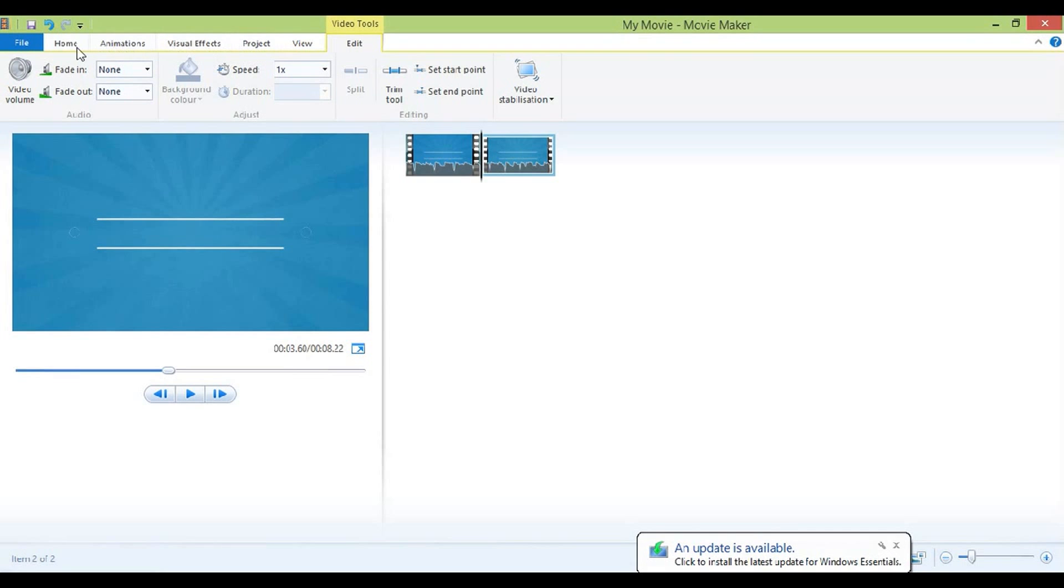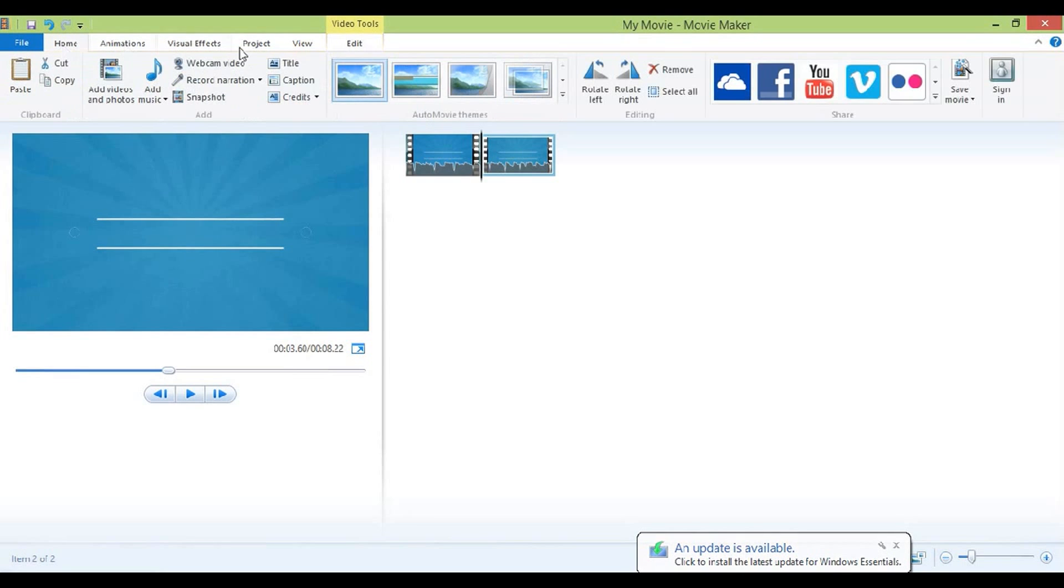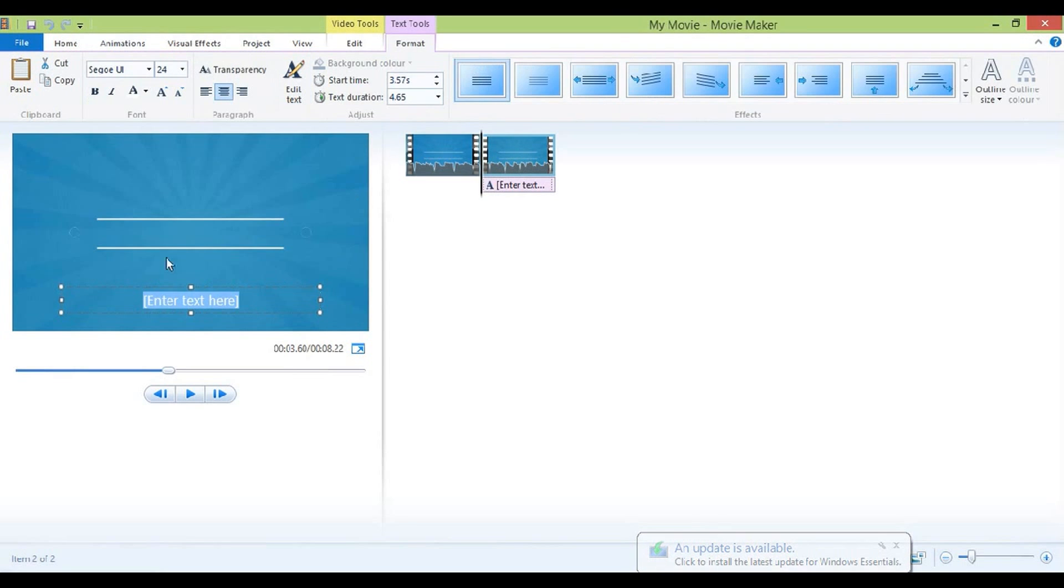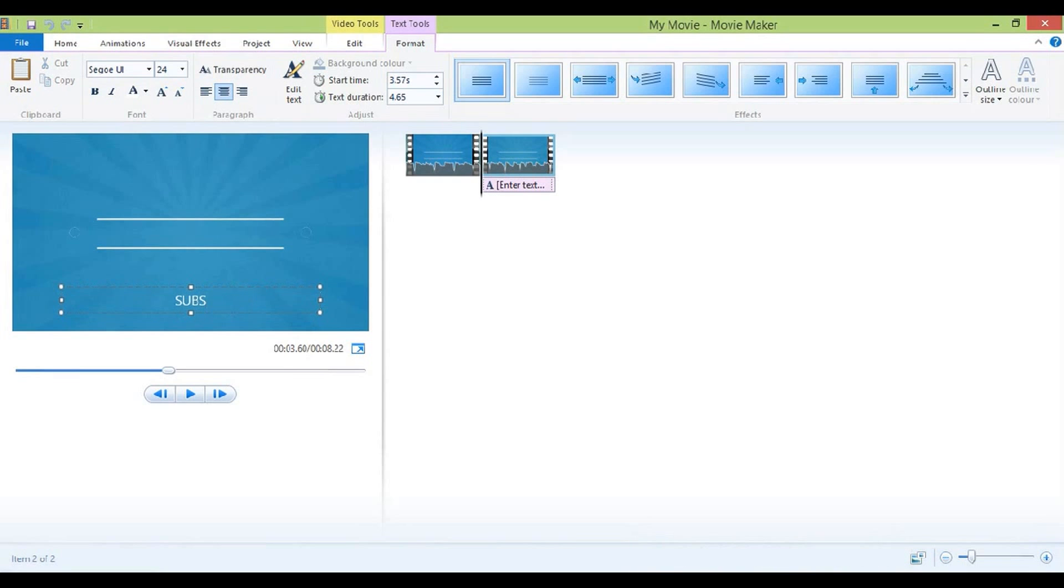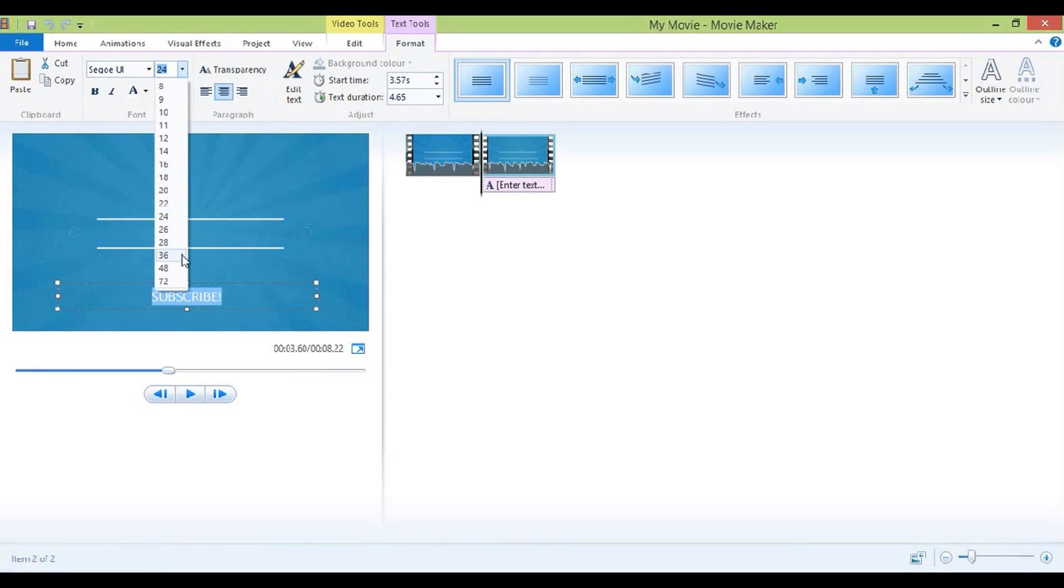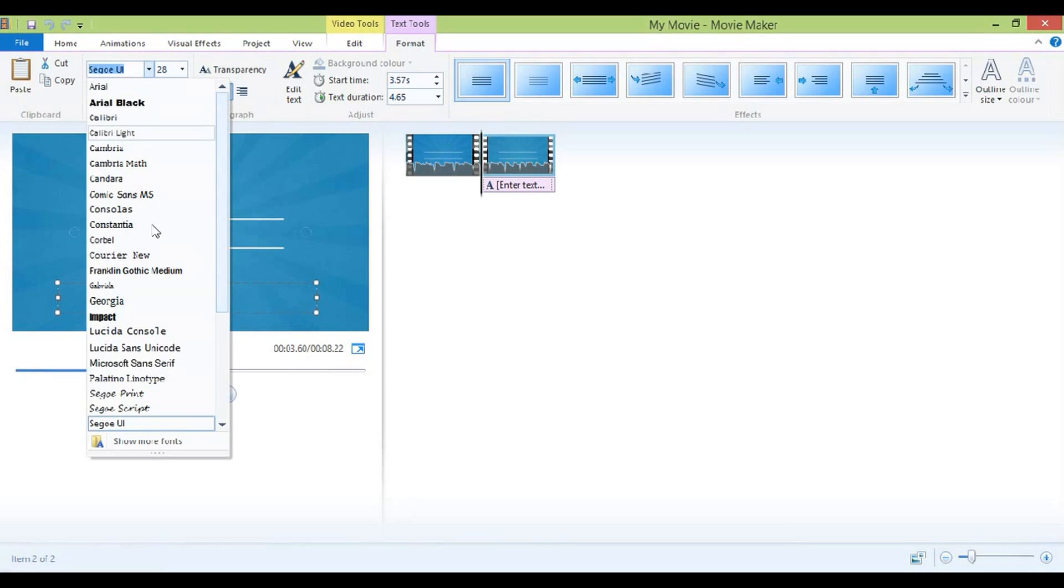So basically you're going to click on split where the two lines show up and then you're going to go on home and then add text on the second clip and then type in subscribe or this has been whatever your channel name is and then change it to 28 and then font Impact.